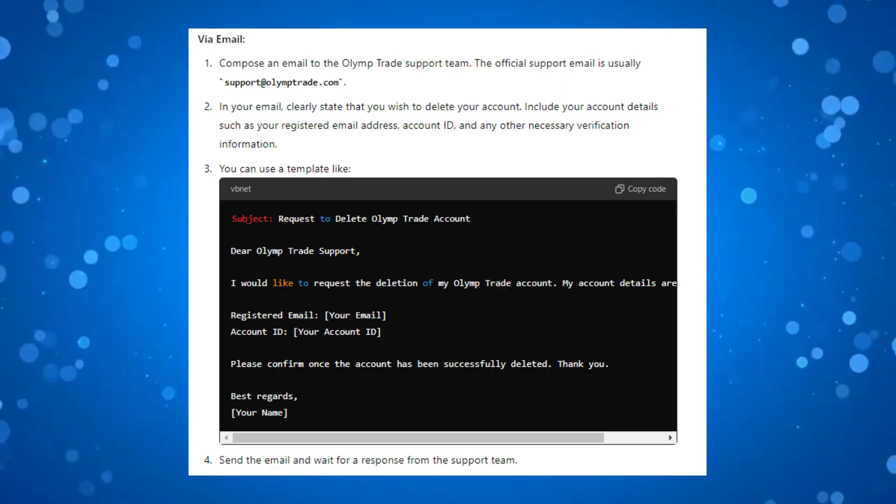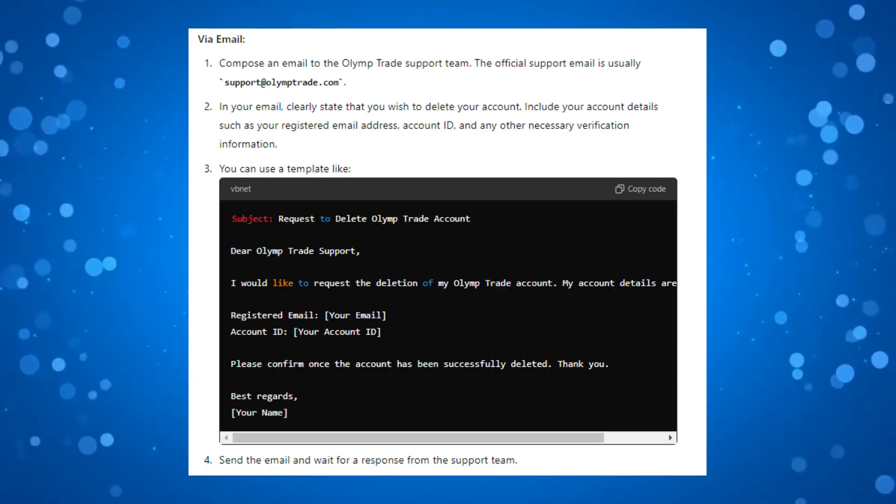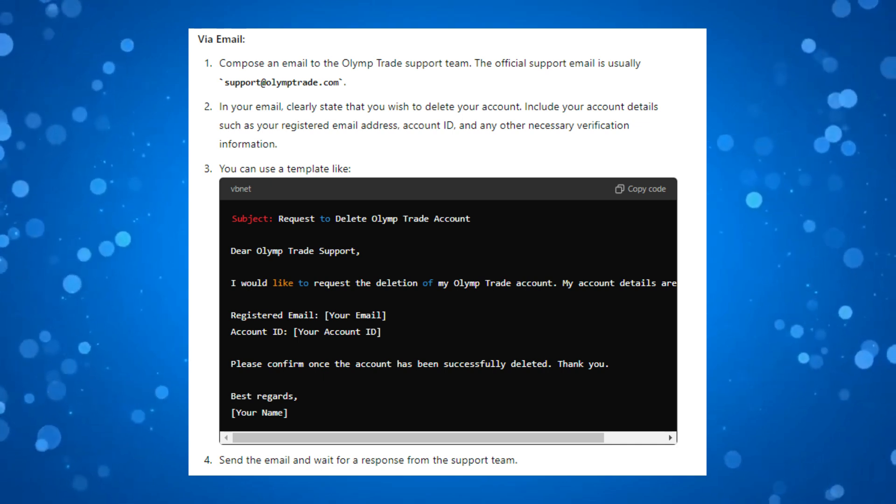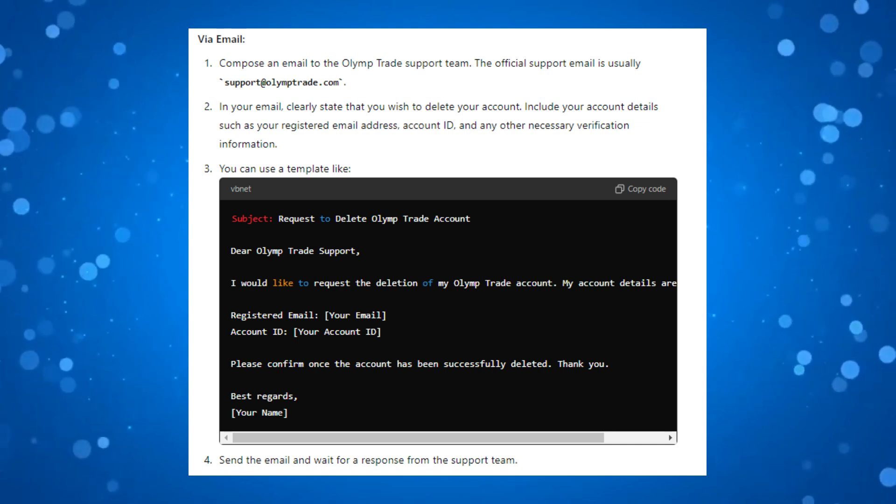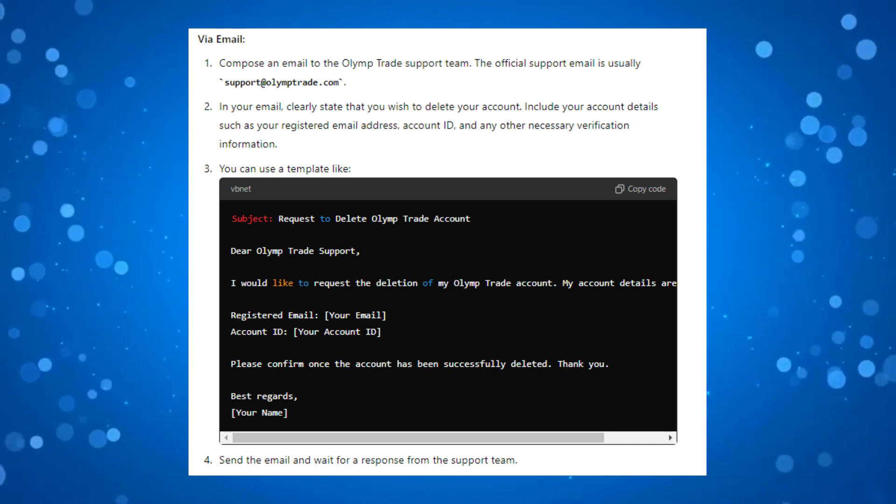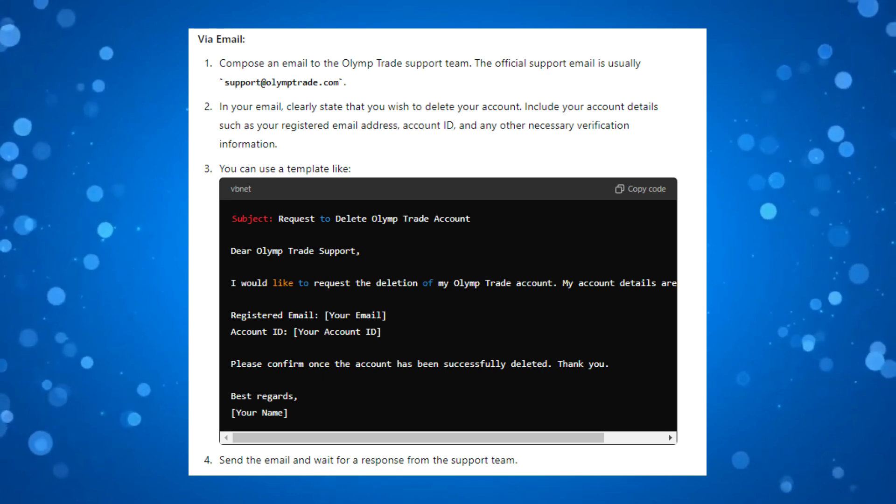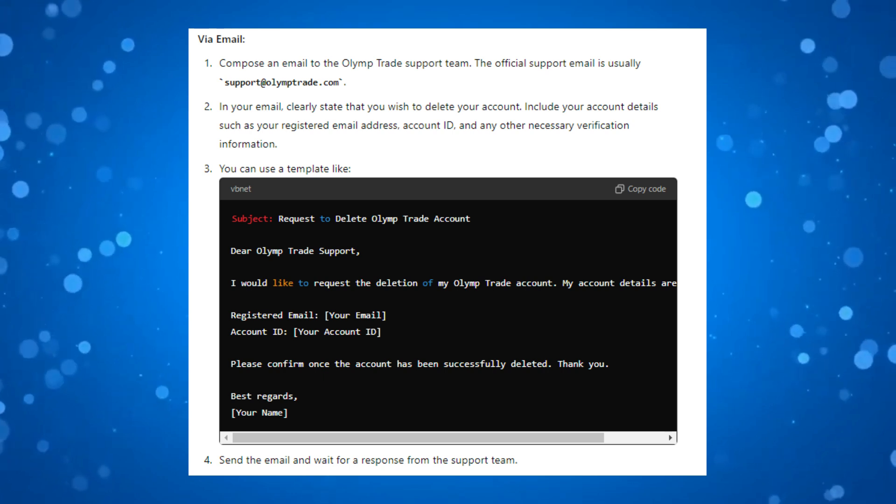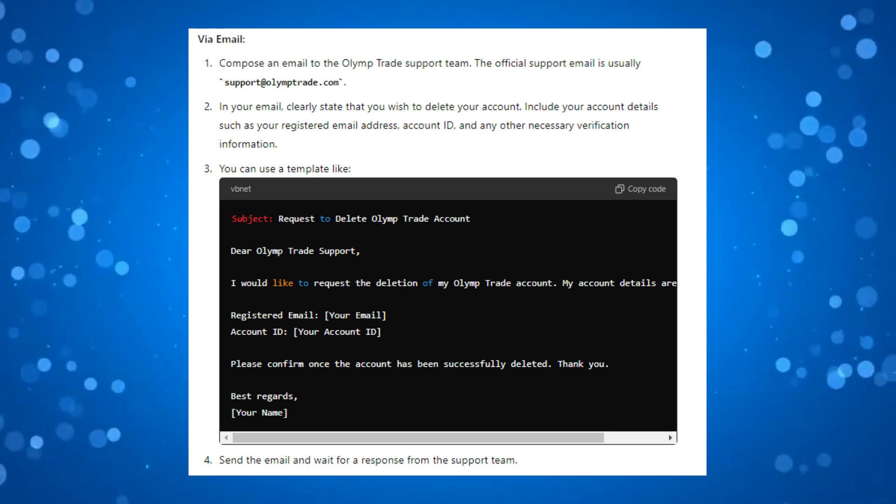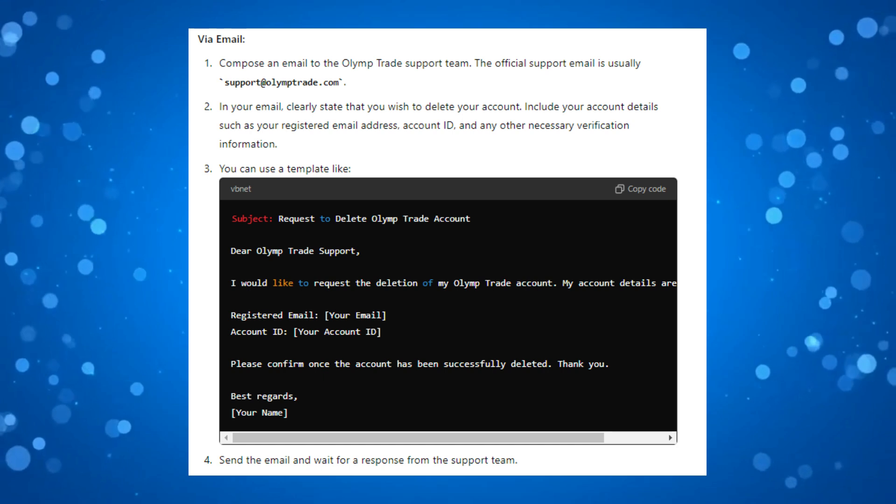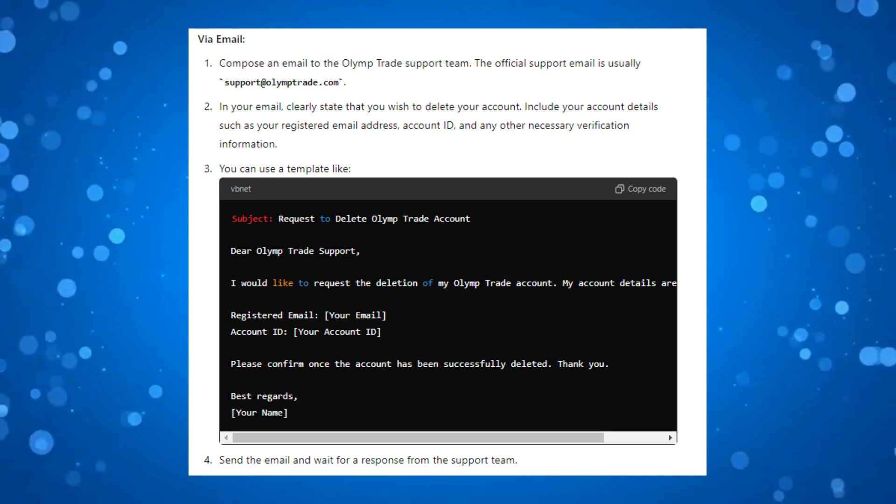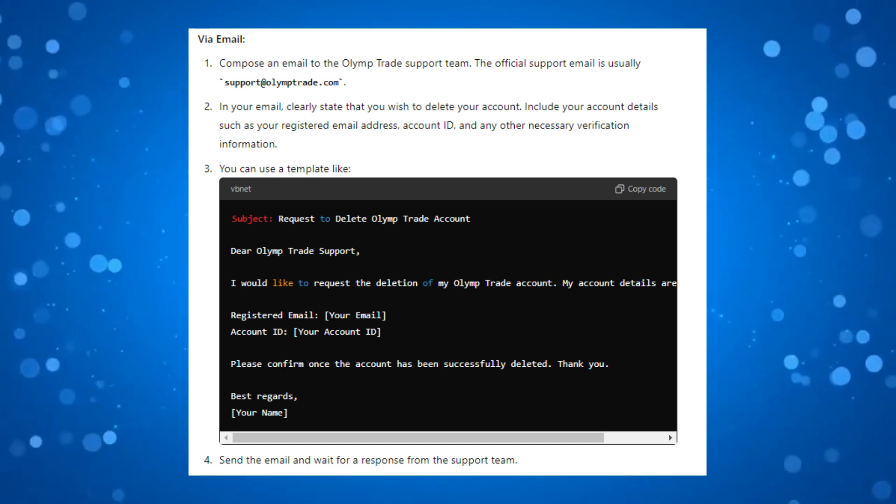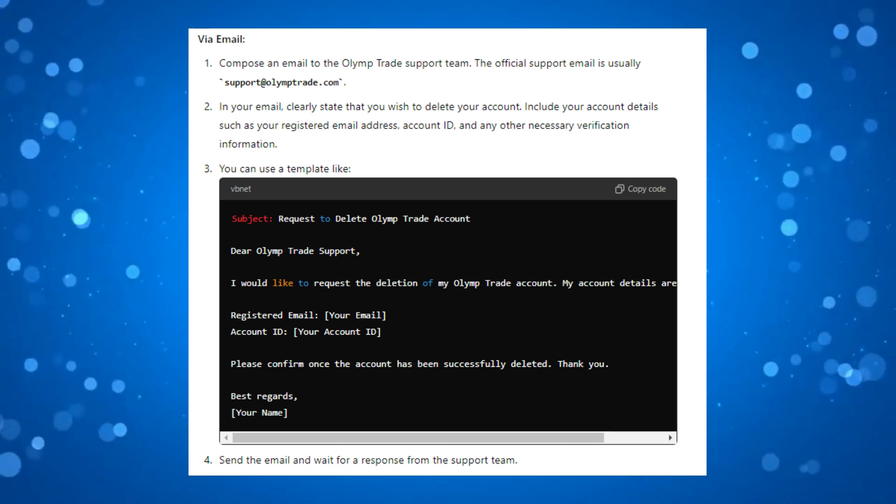You can do this via email. Compose an email to the OlympTrade support team and clearly state that you wish to delete your account. Include your account details such as your registered email address, account ID, and any other necessary verification information.